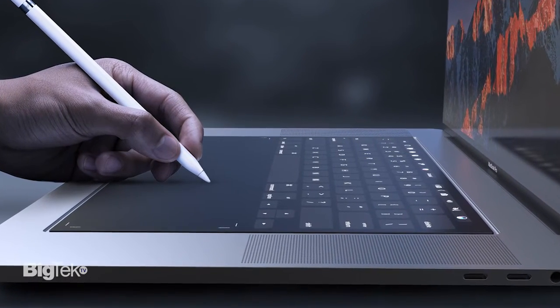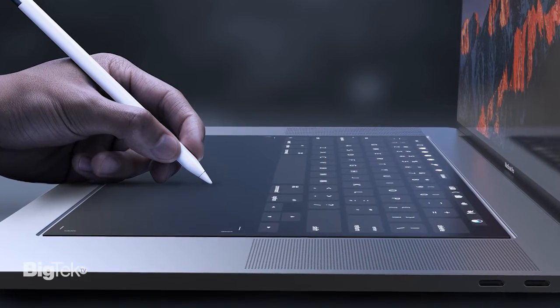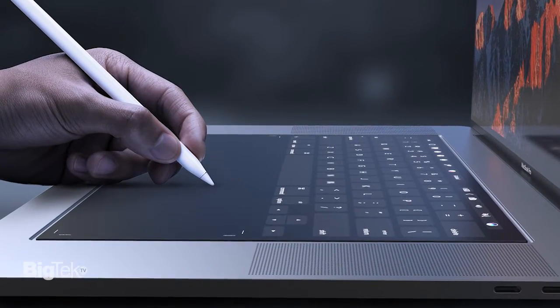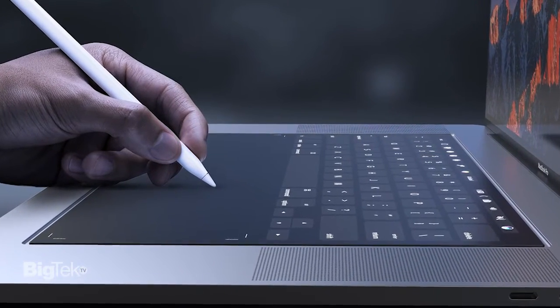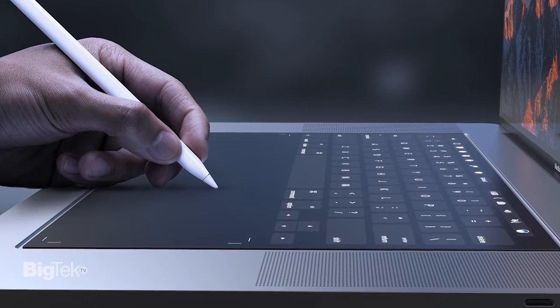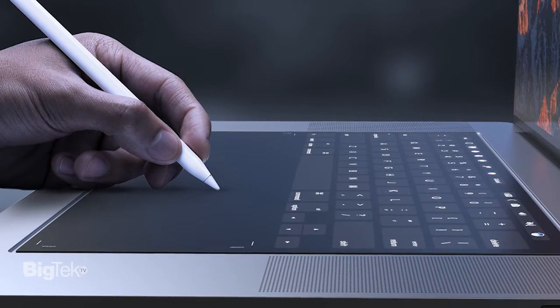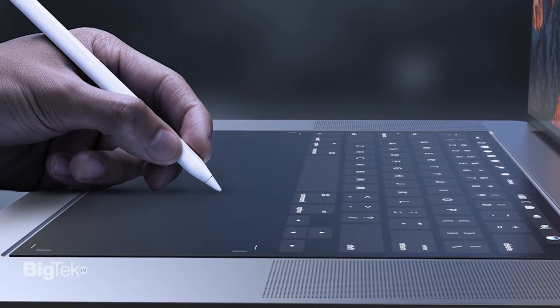Also, since it will be a touch-enabled display, it could support the Apple Pencil to allow users to finally use it with desktop applications.